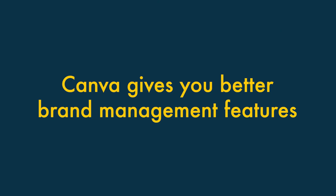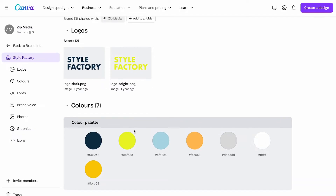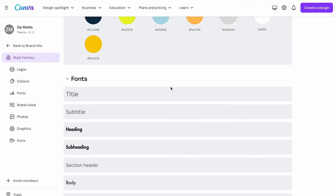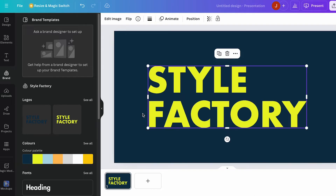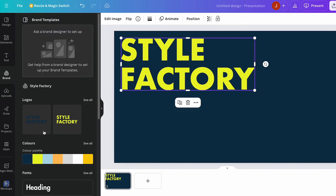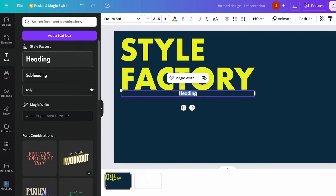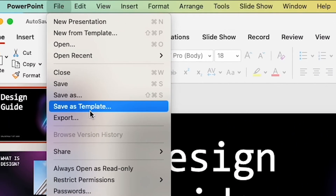Four: Canva gives you better brand management features. In Canva, you work with brand kits that let you specify your brand colors, define your brand font, upload a brand logo, and add other brand assets such as photos, graphics, and icons. These can then be applied to anything you design on the platform, making it easy to ensure everyone in your team creates presentations in a consistent way. PowerPoint lets you create reusable templates but doesn't come with any similar brand management features.